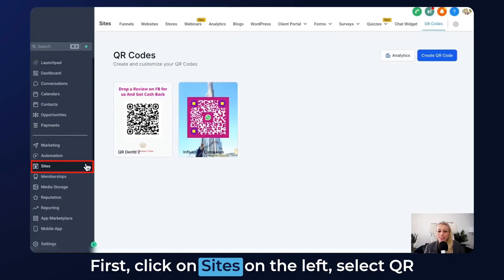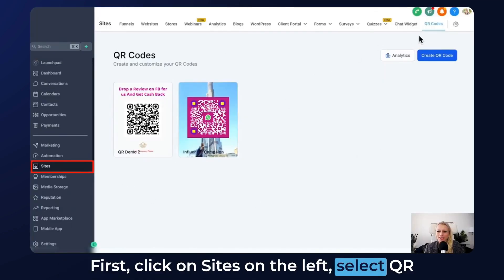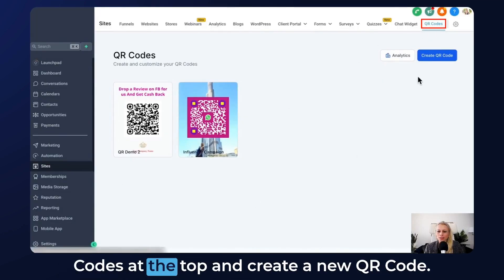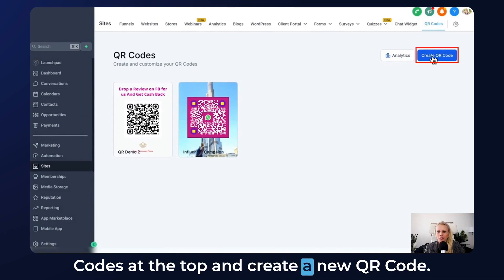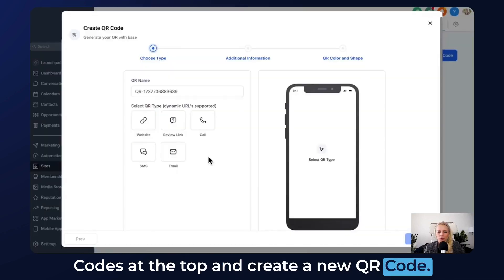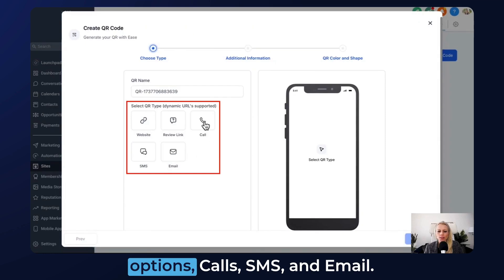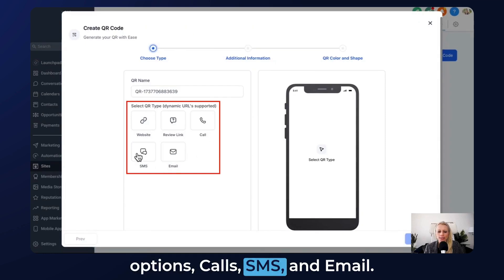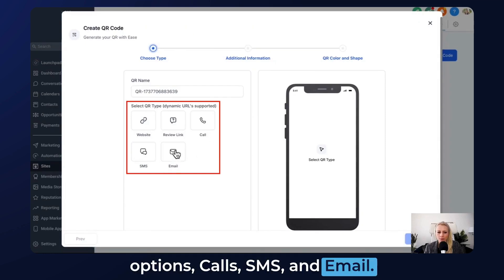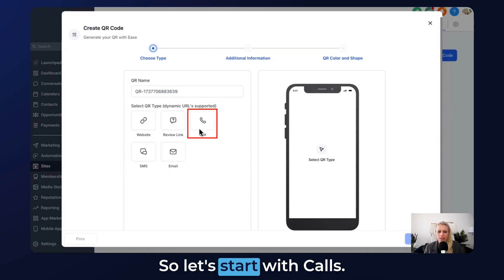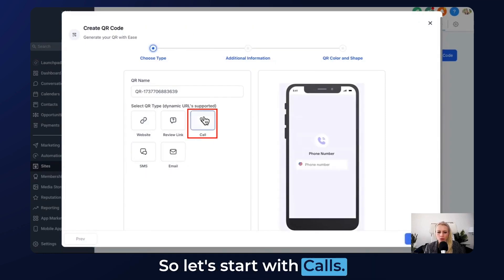Let me show you how to set this up. First, click on Sites on the left, select QR Codes at the top, and create a new QR code. Right here you can see the three new options: Calls, SMS, and Email. Let's start with Calls.